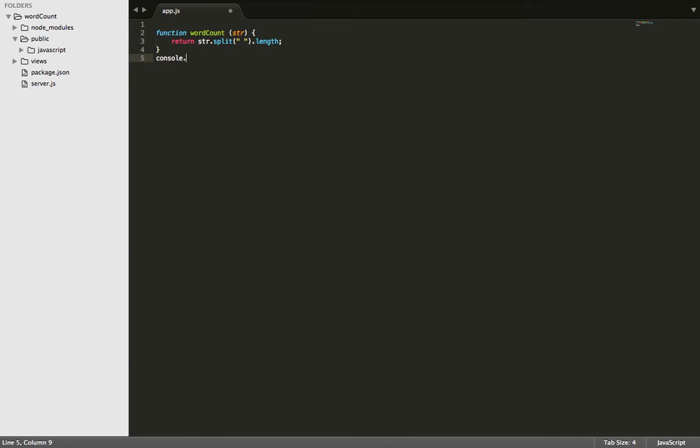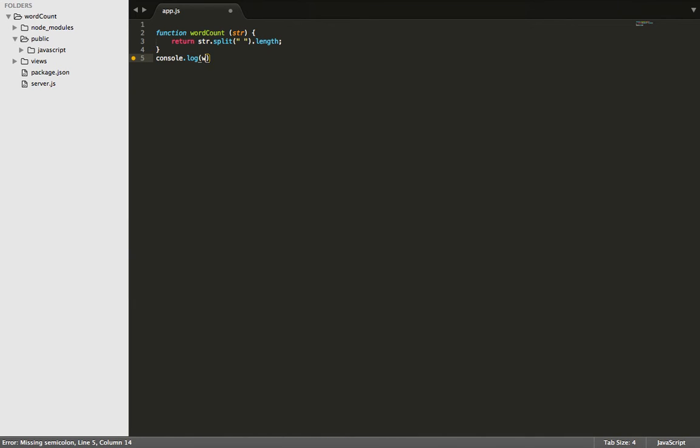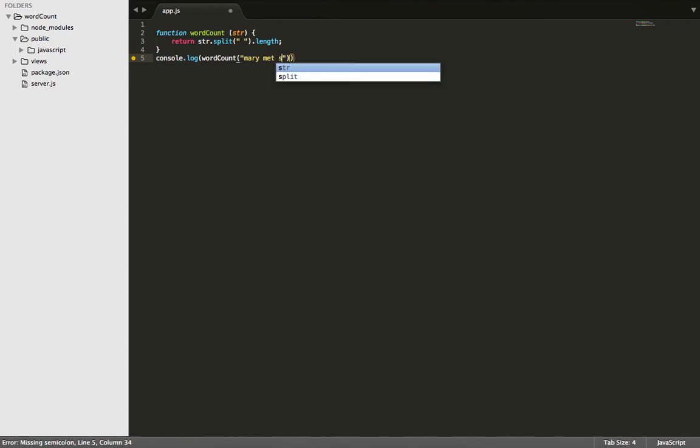The last thing we need to do is console.log the result. So for the string, let's pass in MaryMetSally. It should be a total of three words.